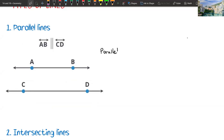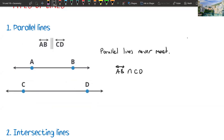Parallel lines never meet, or they don't intersect. So AB line intersection CD line will be an empty set — they don't intersect. We are calling them parallel lines, and that's one of the postulates in geometry: parallel lines don't intersect.